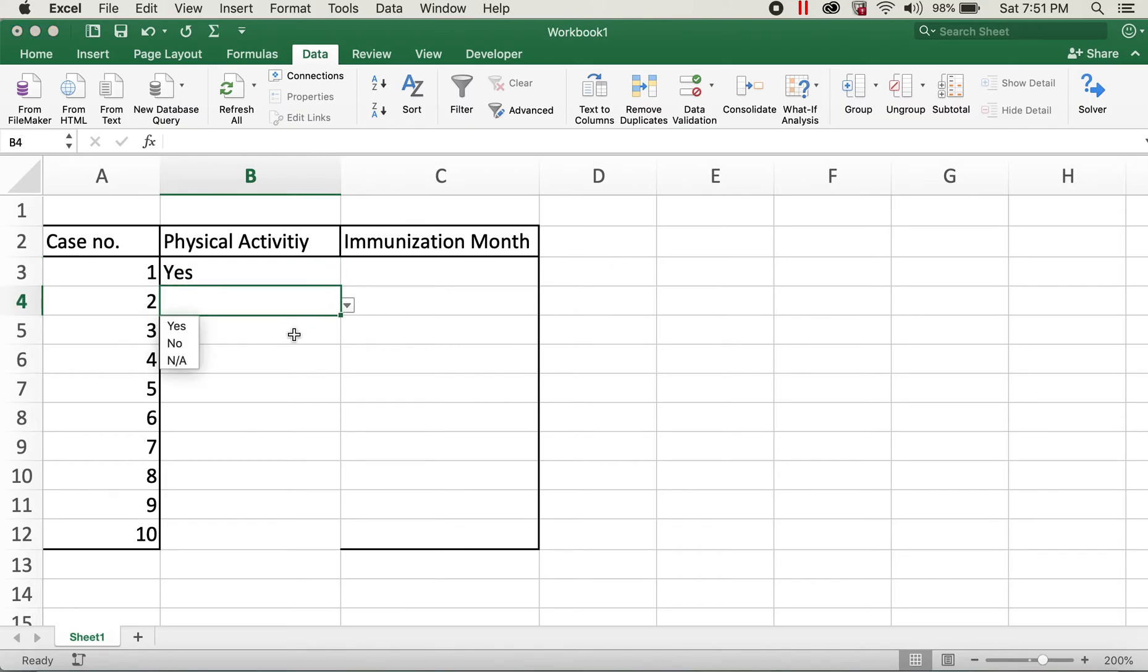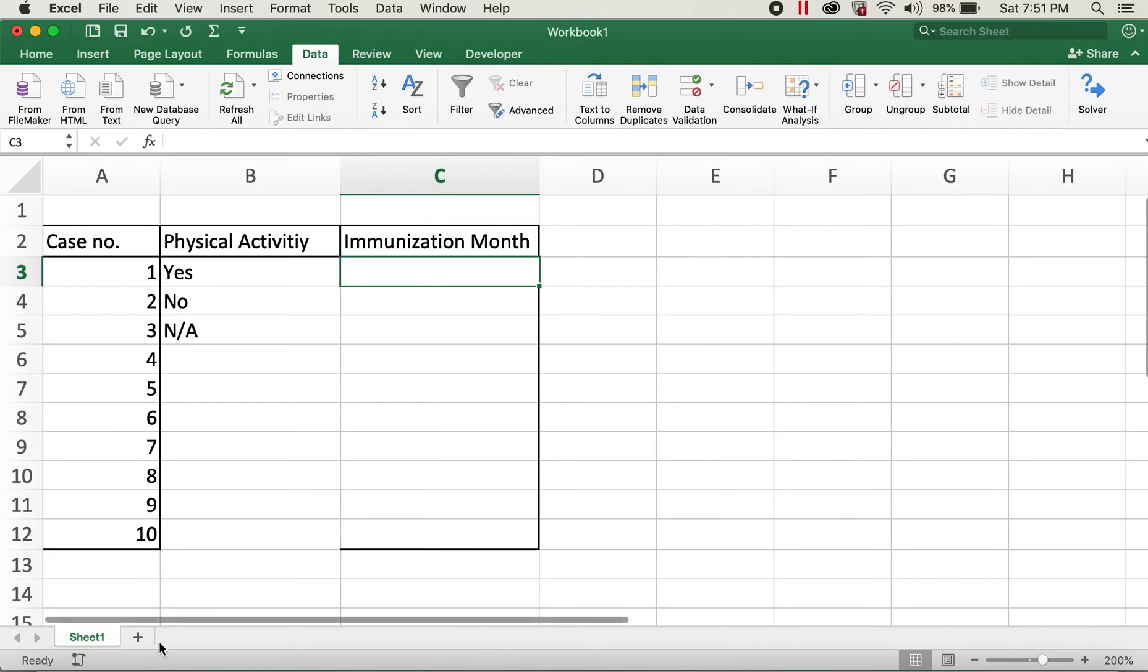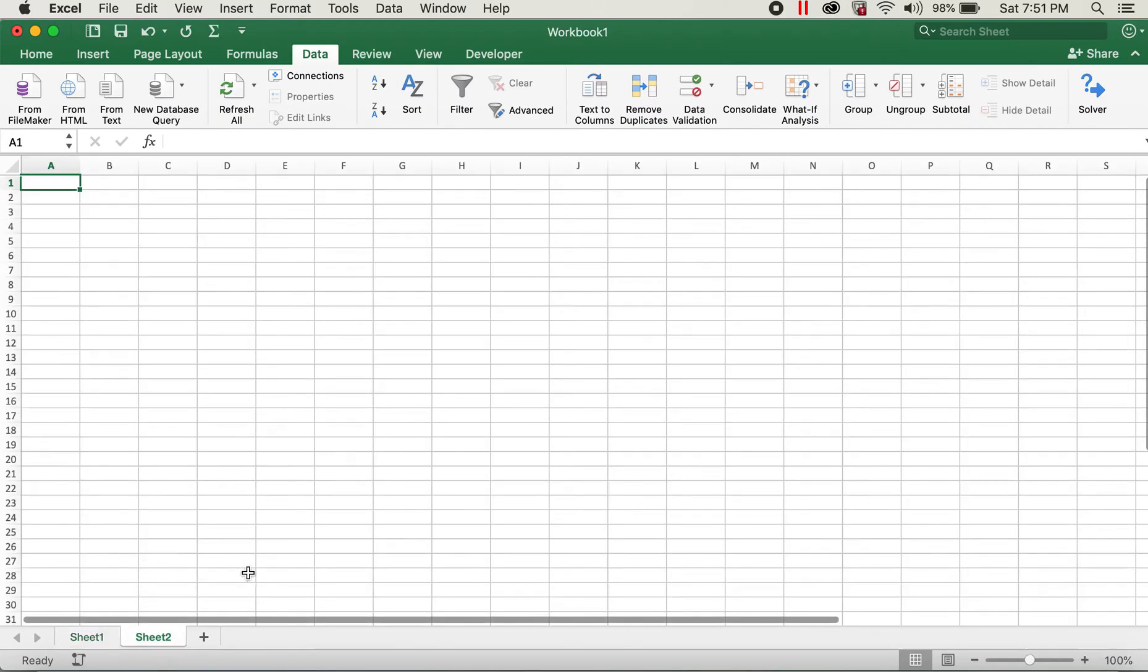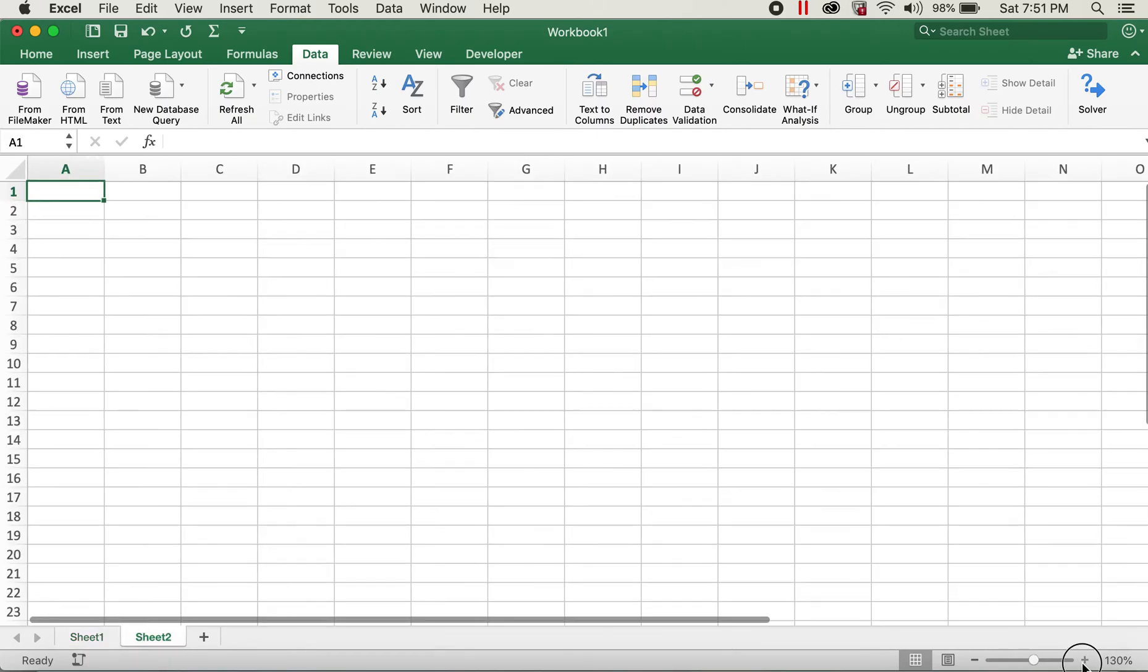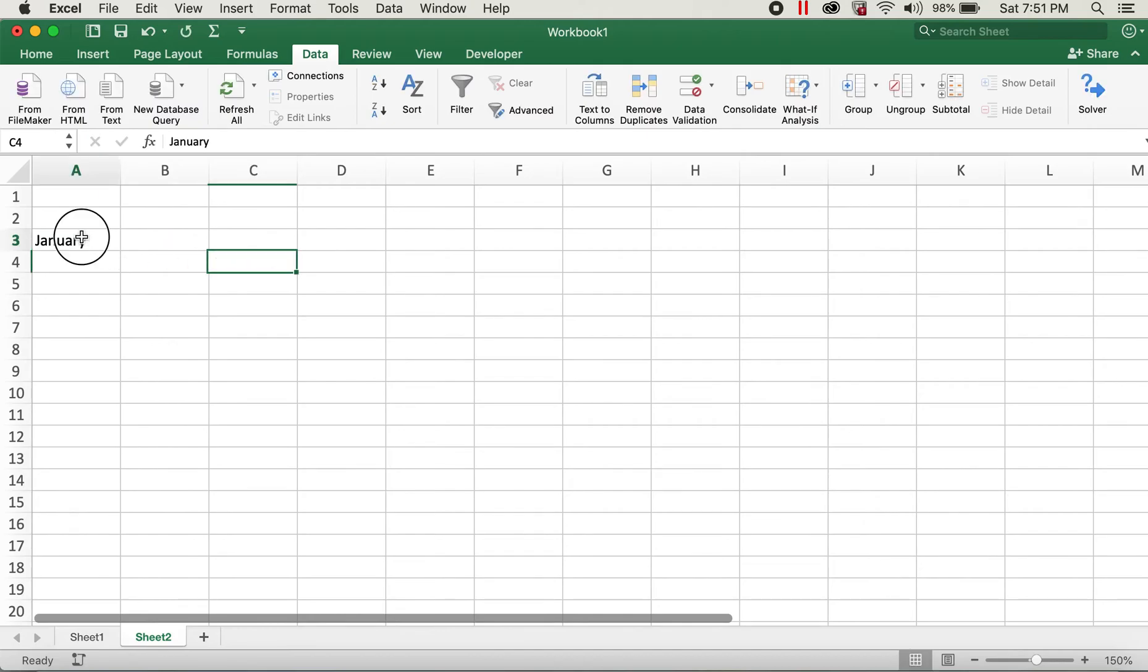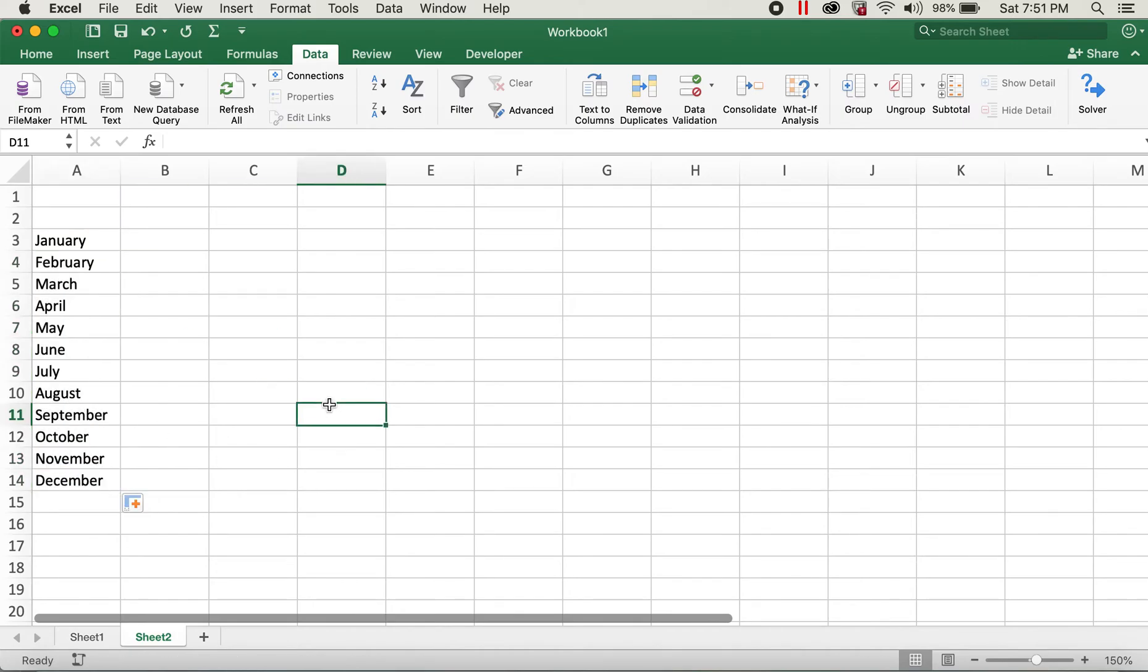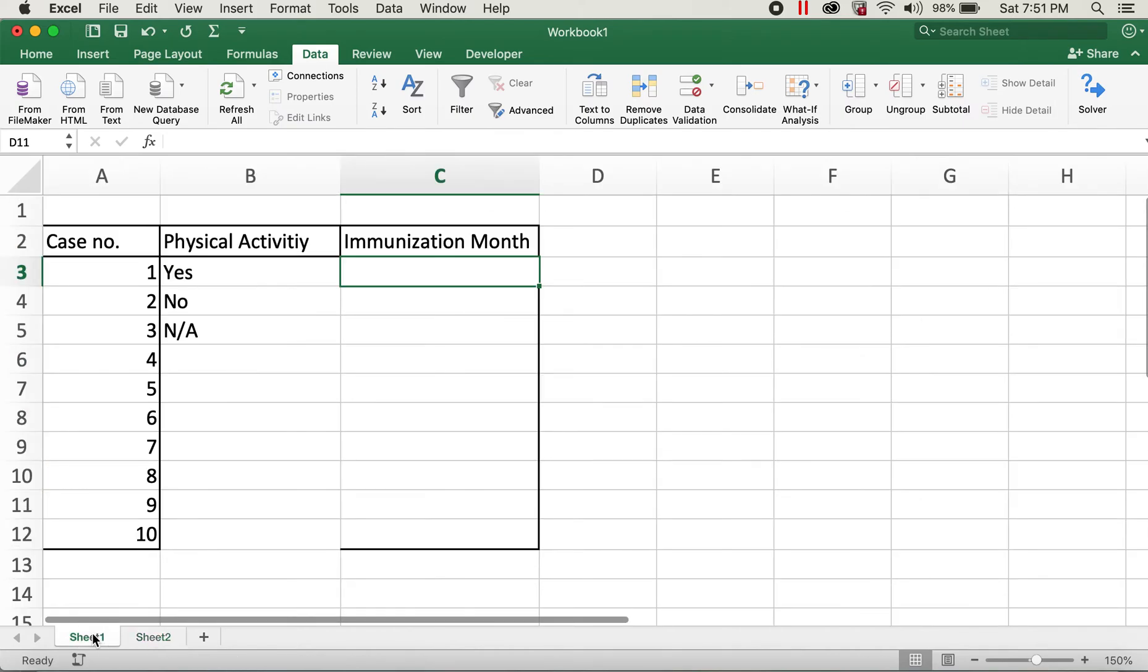Similarly, for immunization month, I'll click on the cell first. I'll create another sheet, Sheet 2, and then add January here, and I'll drag this all the way to December. And then go back again to Sheet 1 and click on cell C3.